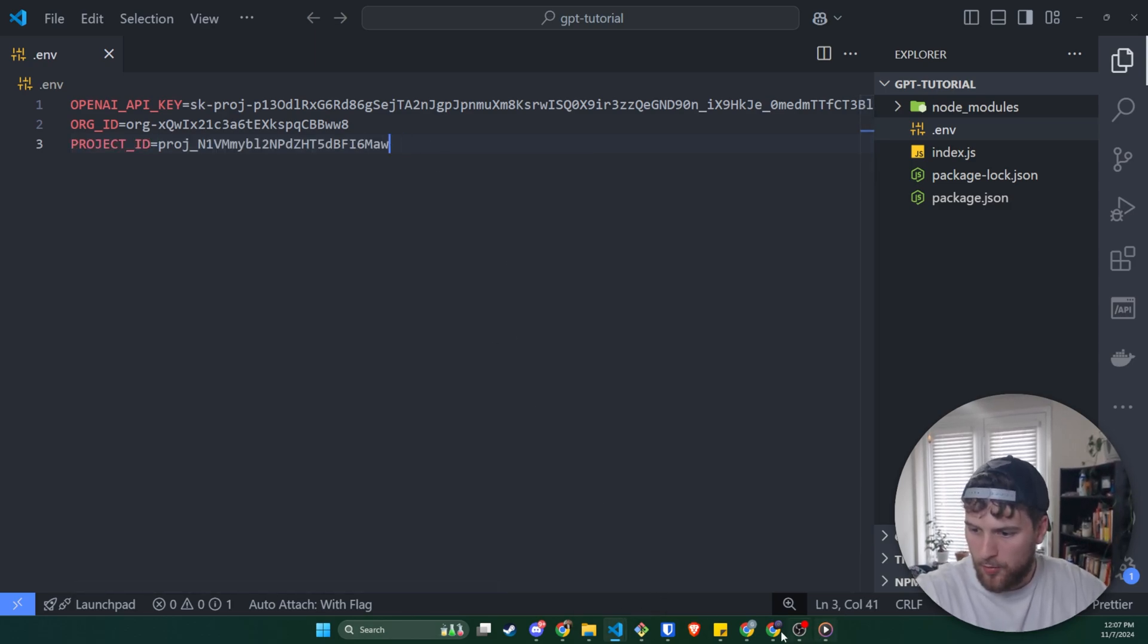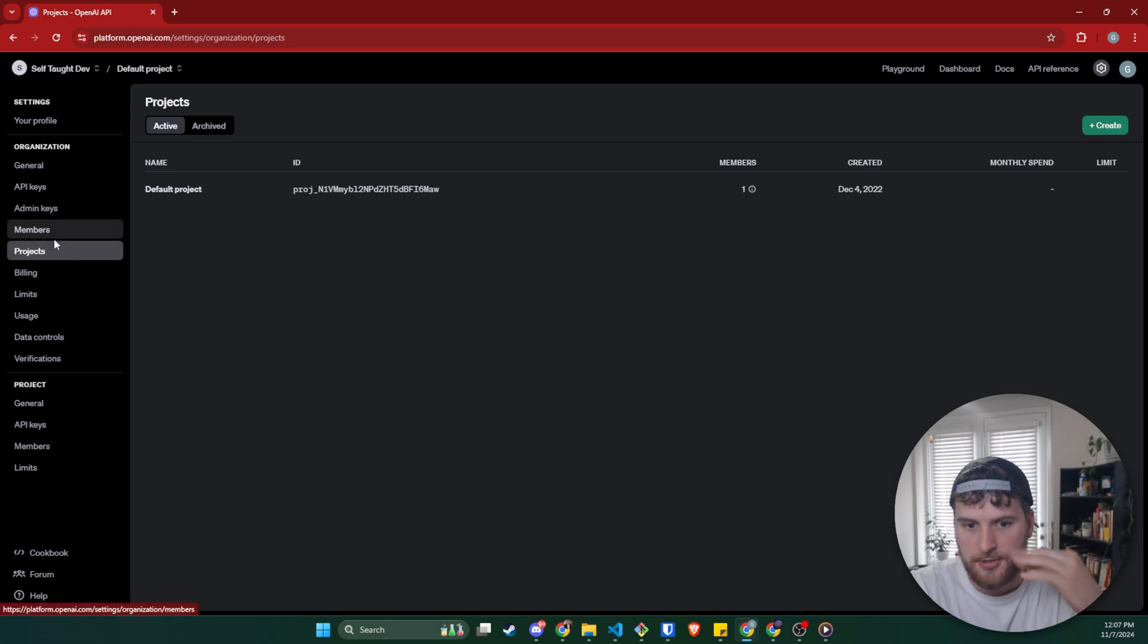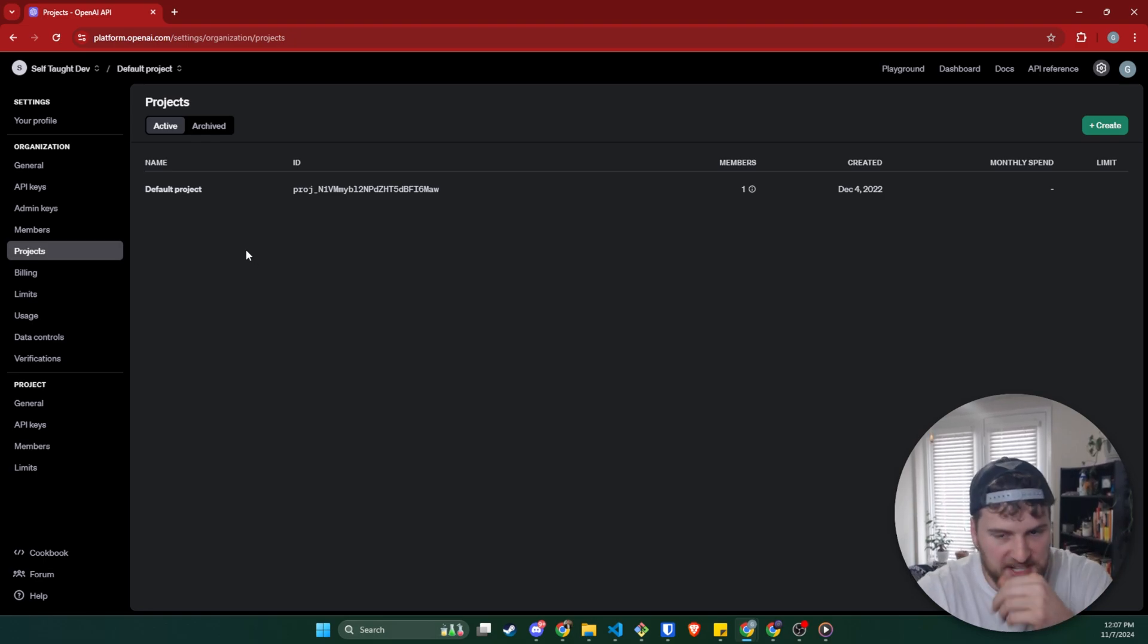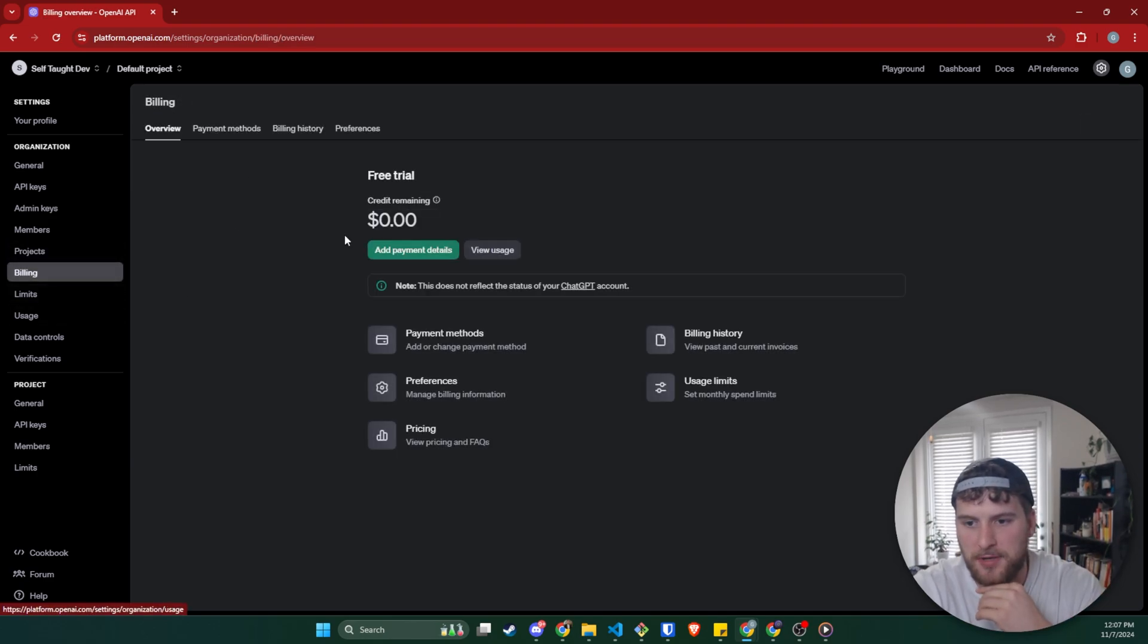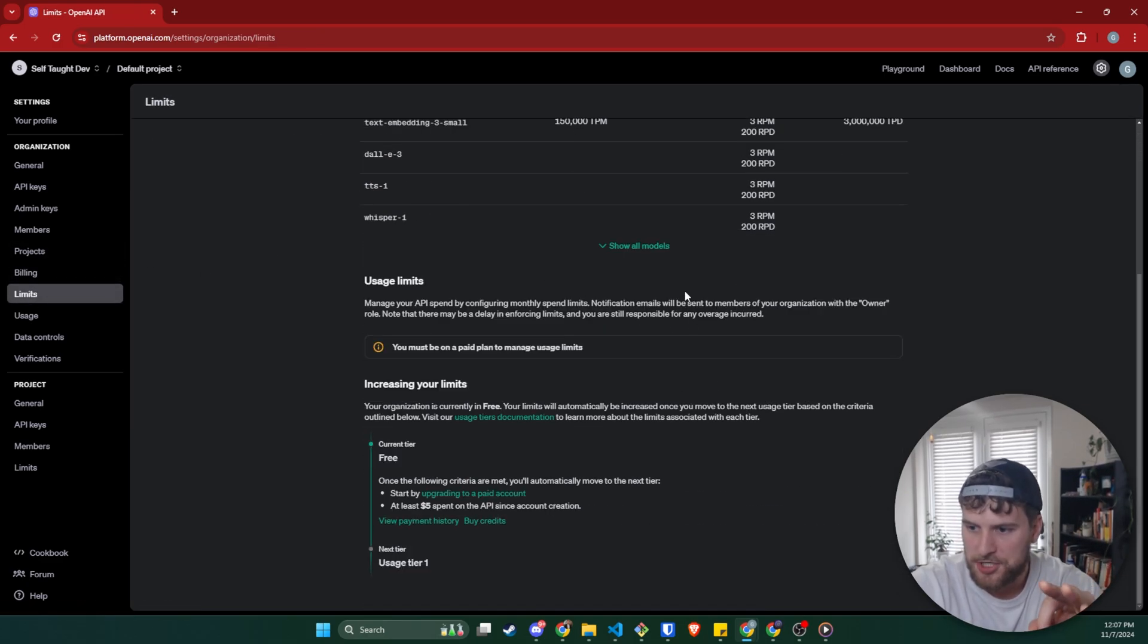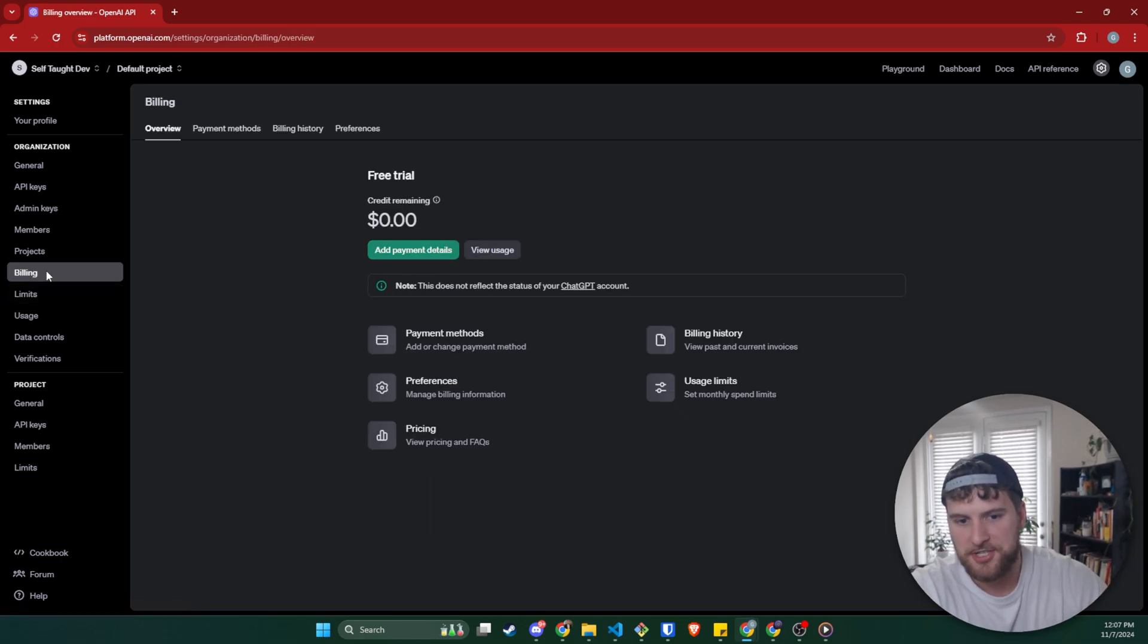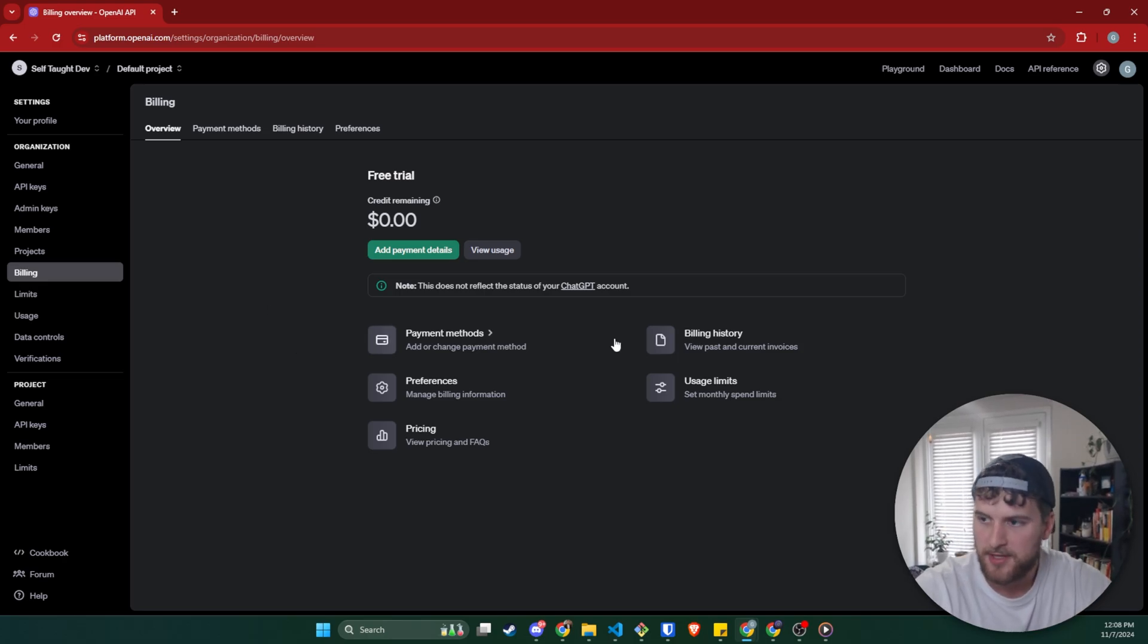Now there is not a free tier of this. You will need to throw a few bucks on your account. I threw 10 bucks on. I've been playing with it all yesterday and this morning, and I've still used only less than one cent. Just kind of depends on what model you're using and how many requests you are making, but go to billing, add payment details, throw a few dollars on the account, go to limits, make sure you set a limit so you don't create some infinite loop accidentally and blow up your account. But you will need to do both of those things. Otherwise it will just say you don't have access when we try to make the API request.